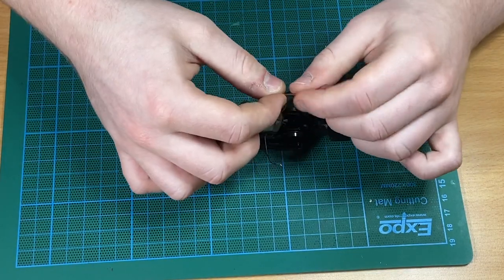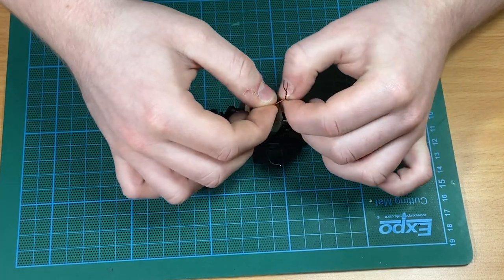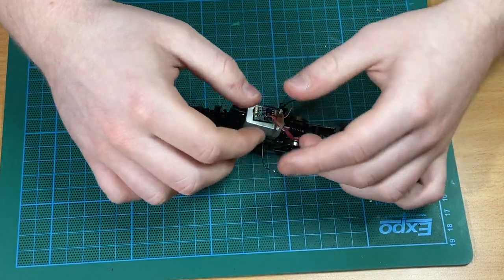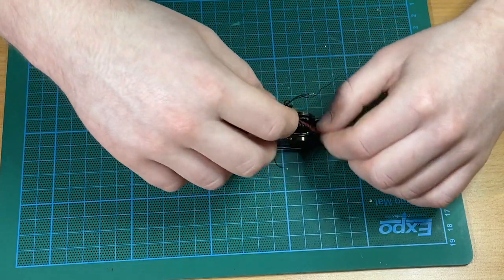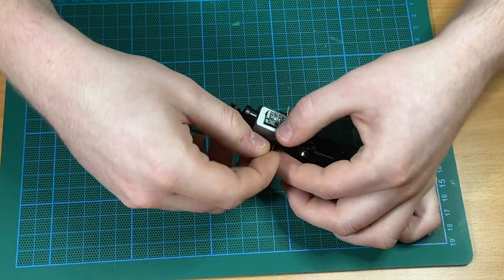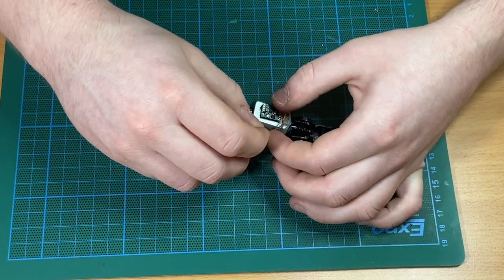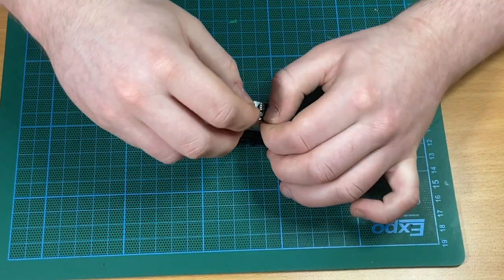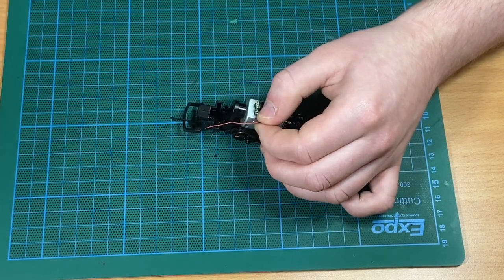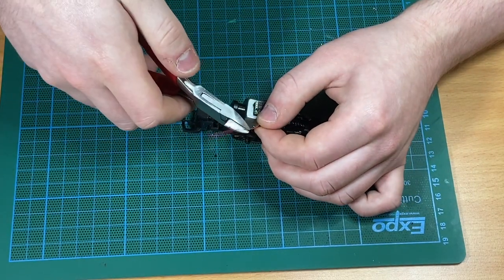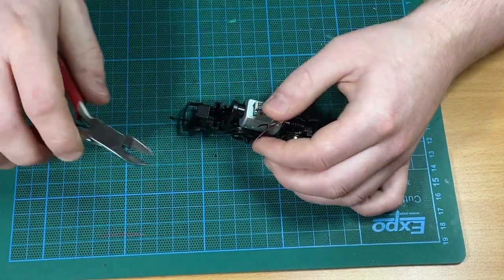The next set of wires John is looking at are the black and the red, and these connect to the pickups. Again, very similar - with the decoder temporarily secured in place, he's just measuring the length we need and trimming to length.